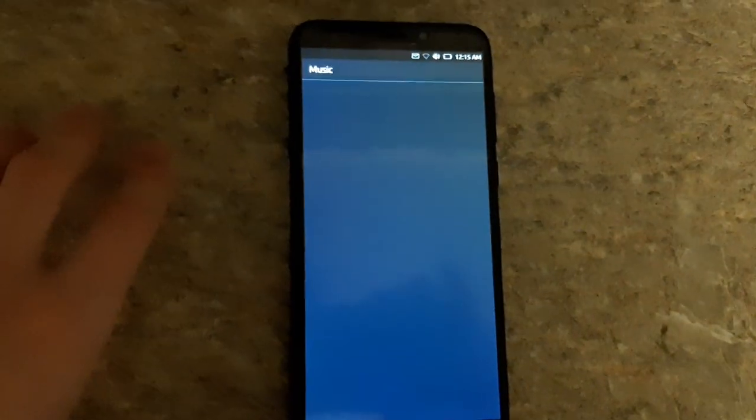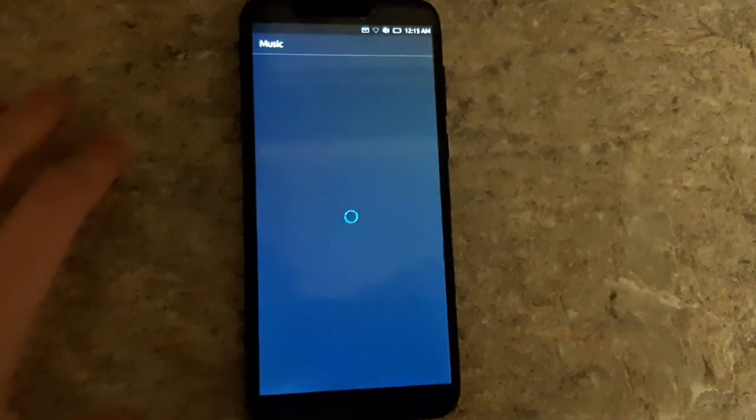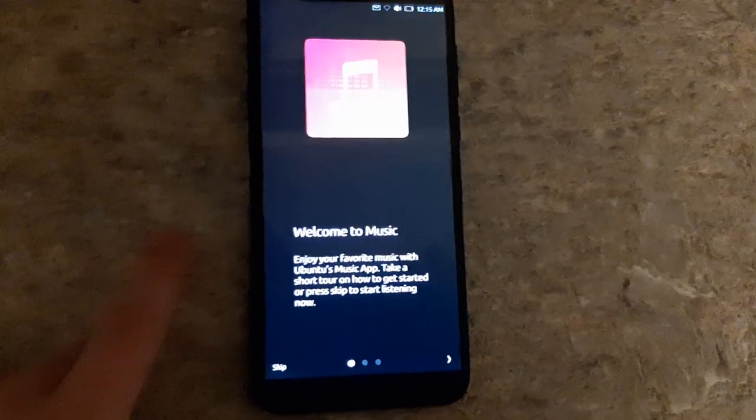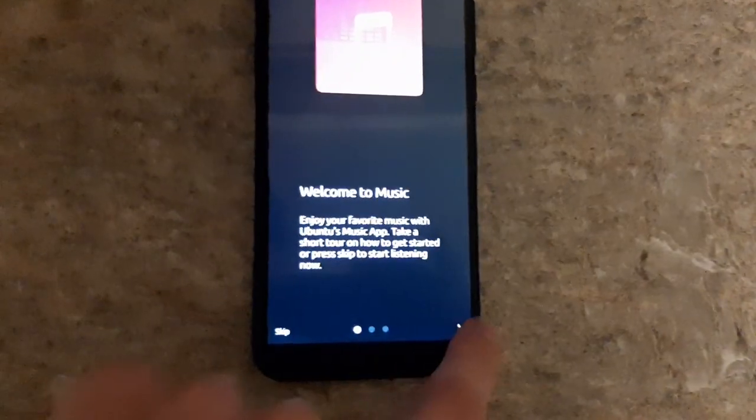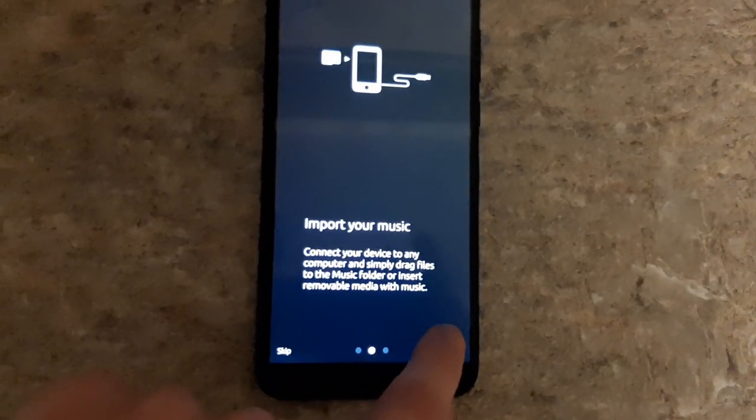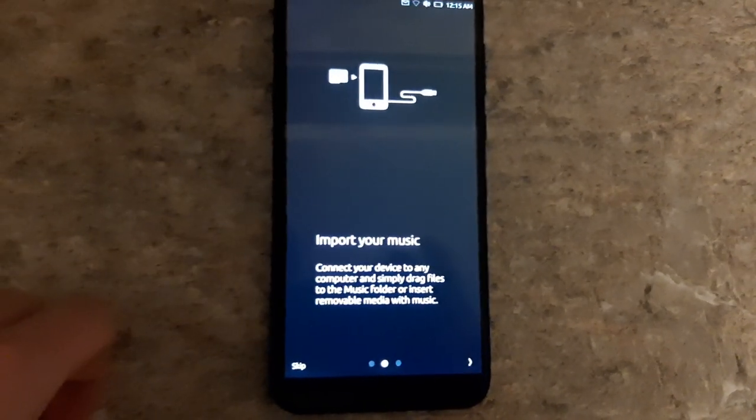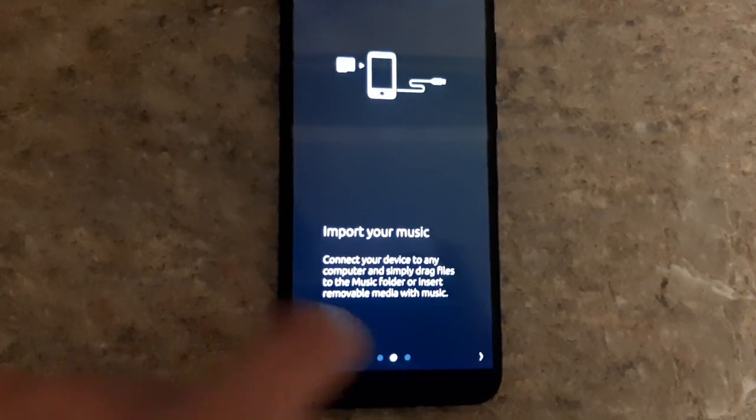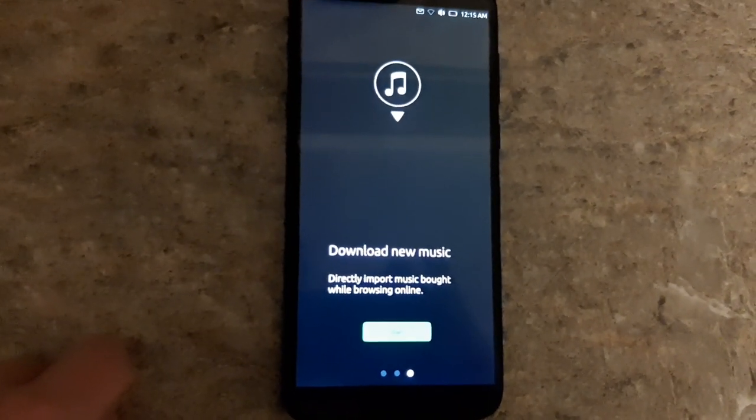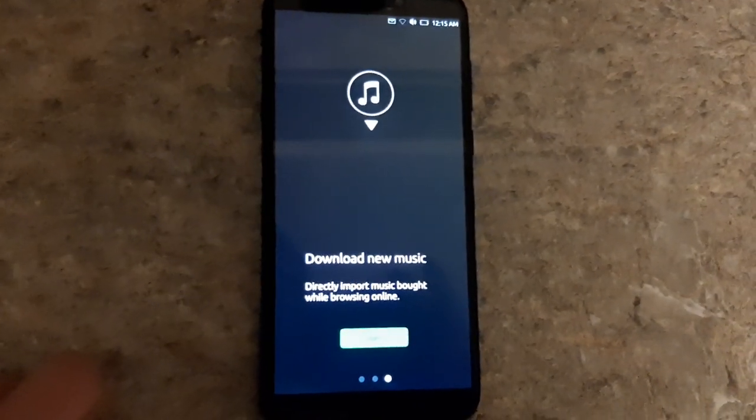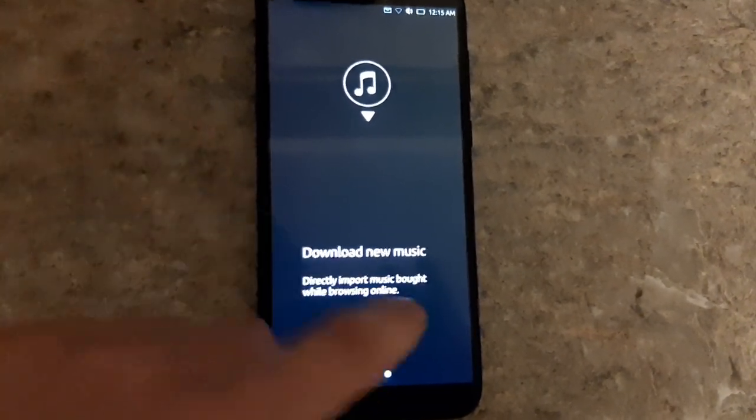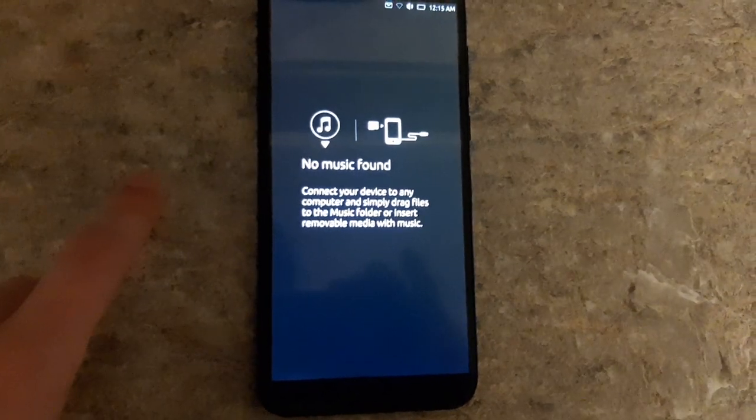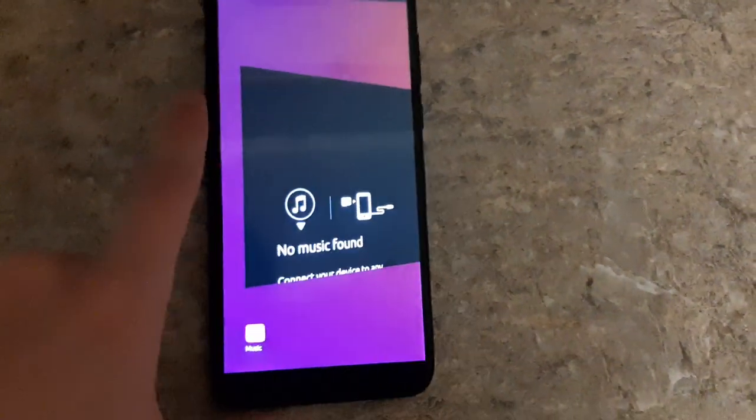Music is I guess the music player. Again, I don't have any music on here to show you, but if you did, I assume it would go and get album art and stuff for it. Enjoy your favorite music with Ubuntu's music app. All right, we'll take the little tour here. Import your music. Simply drag files to the music folder. So if it was in the music folder of your home directory, you could use that. Download new music. Directly import music bot online while browsing. I don't know what that is about, but maybe it connects to like Amazon or something. No music found. Yeah, that's not surprising. So probably just a pretty basic music app.